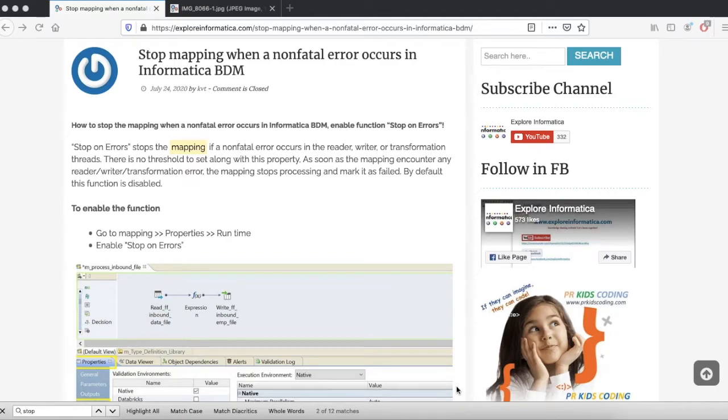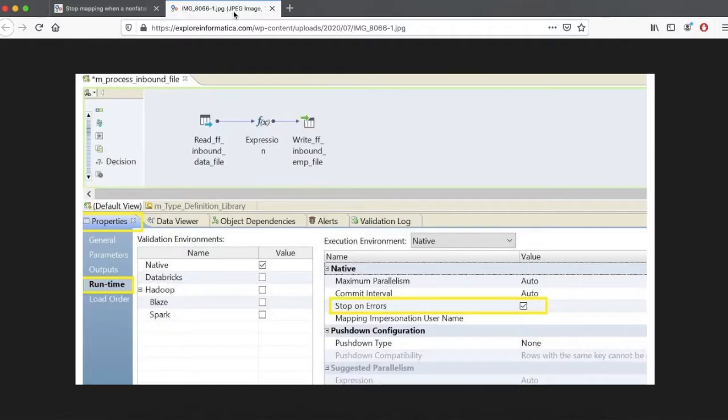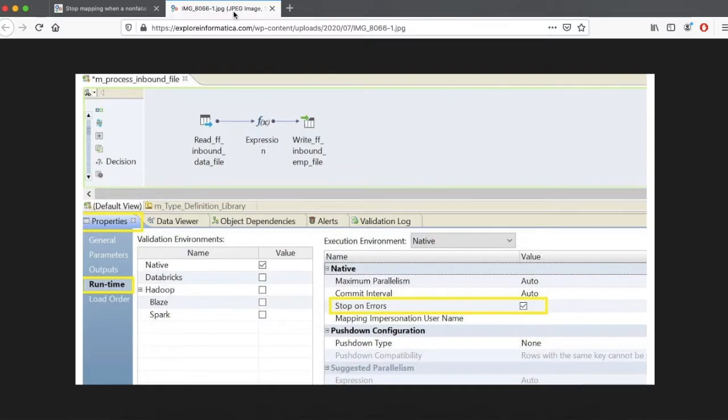Today we'll be discussing one of the functions in Informatica BDM: Stop on Error. Let's talk about a real-time scenario. Normally, if you are developing a mapping and loading records into the target table, if any rejection happens during the process, Informatica will write the rejected records into the log file and continue with the mapping.